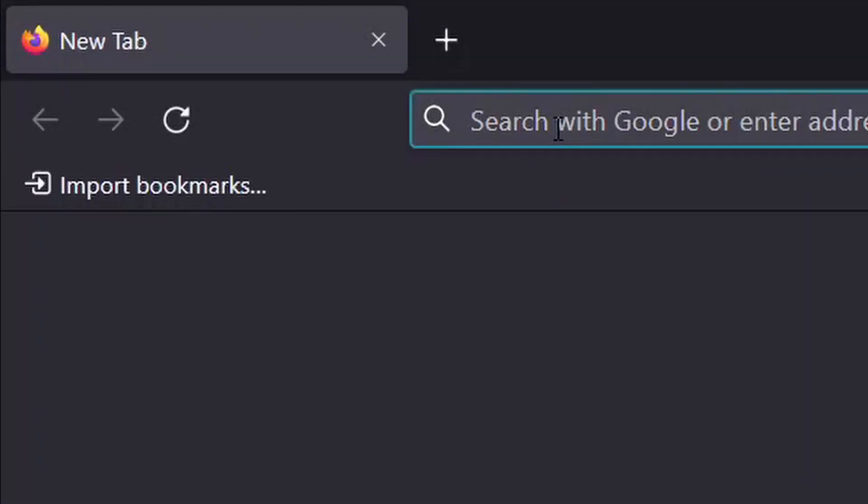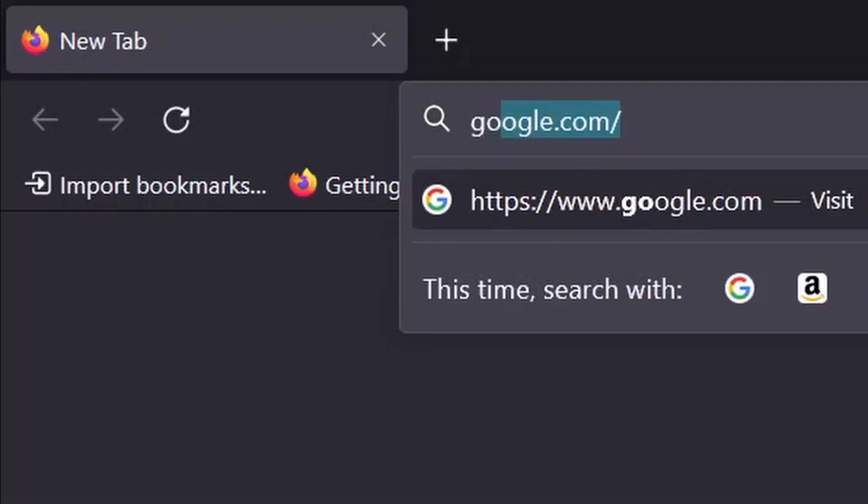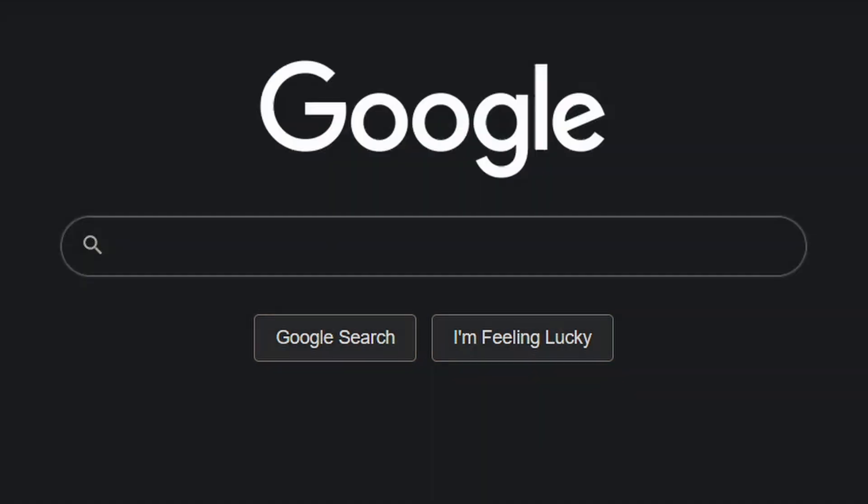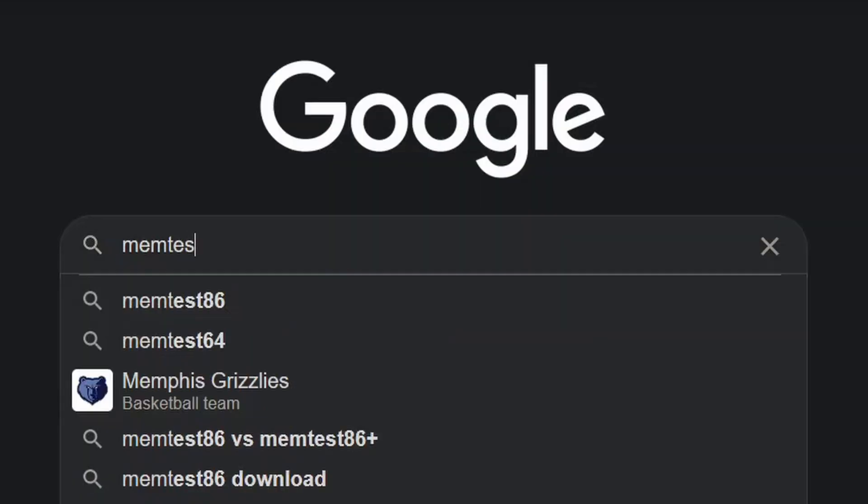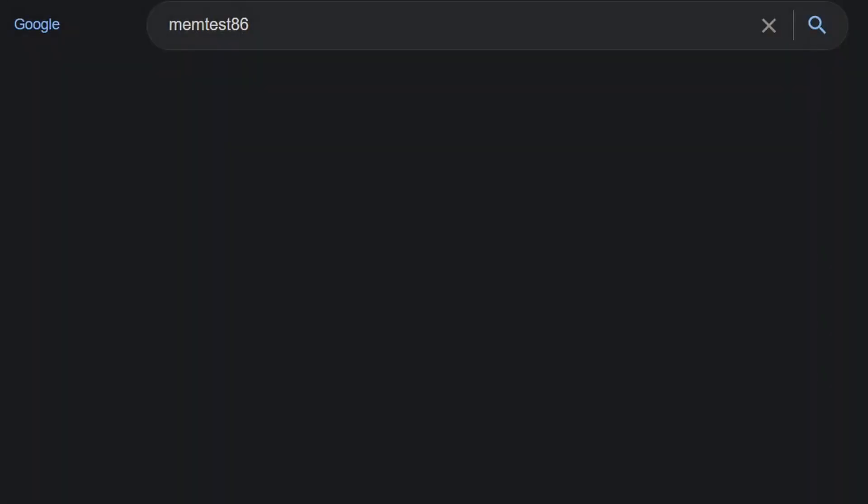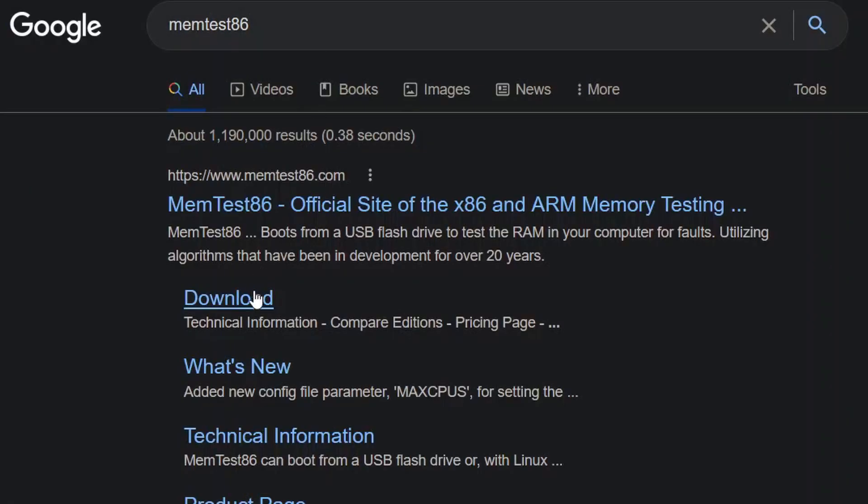Hey guys, it's Julia here, and today in this video I'm going to show you guys how to check for bad memory or RAM, which we're going to use a program called MemTest86.